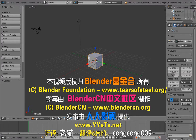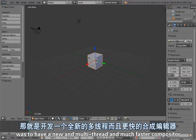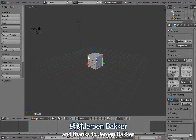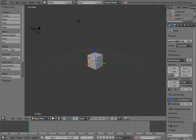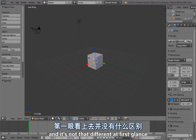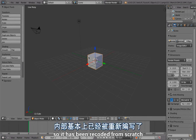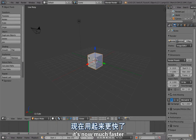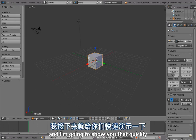One of the big development targets for Project Mango was to have a new, multi-threaded, much faster compositor. Thanks to Jeroen Bakker, who has been working on that for the last year, we have that now. It's been recoded from scratch, it's now much faster, and it also has a few new features. I'm going to show you that quickly.